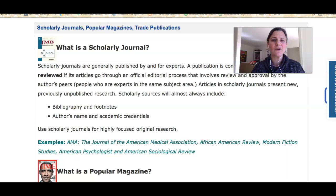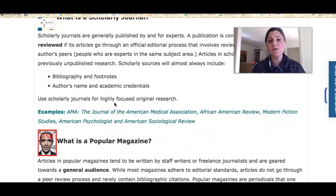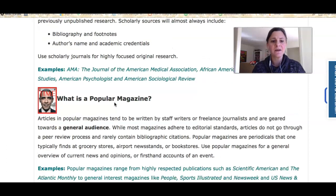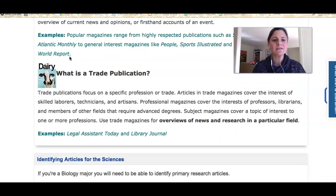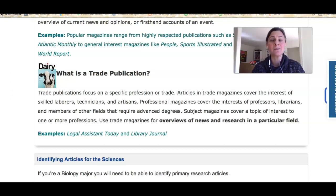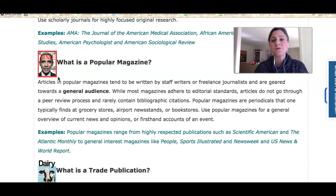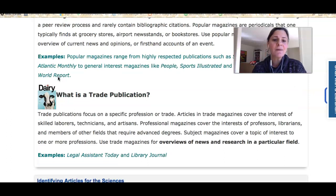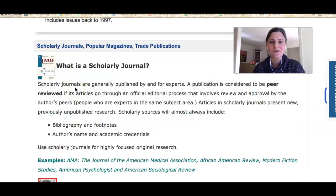There are three main categories of articles you'll encounter. There are scholarly journal articles, which are written for researchers by researchers. There are popular magazines, like Time magazine, which are created for the general public. And there are trade publications, which are written for people who practice or work in a specific trade or profession — someone with a little specialized knowledge, but not a scientist or researcher.